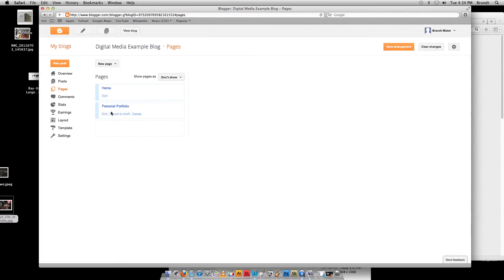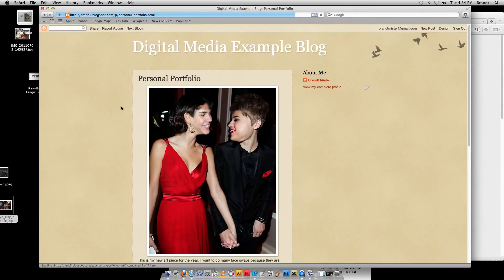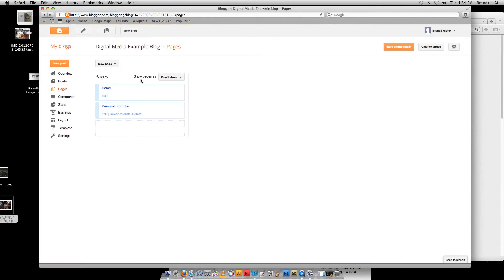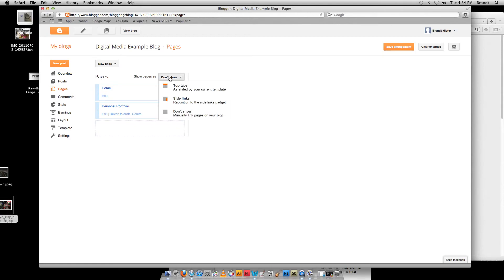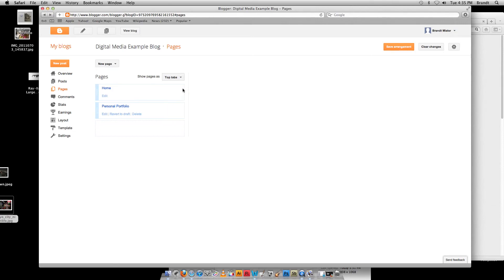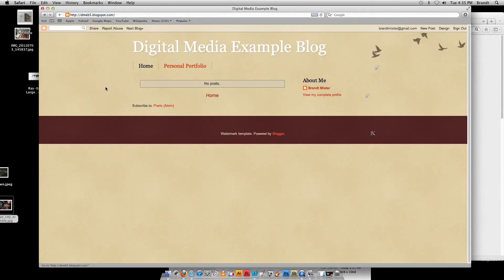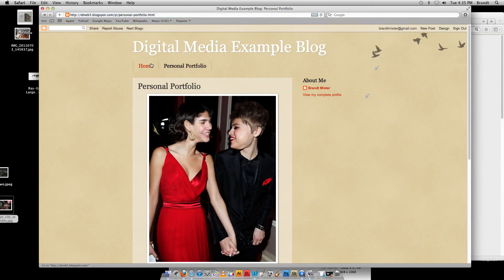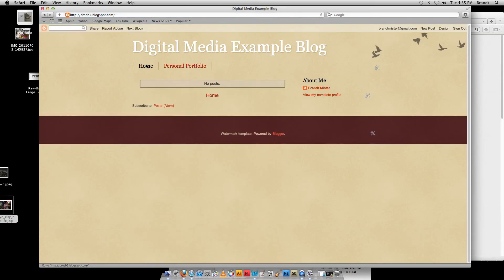And now Personal Portfolio, if I go on there, is actually online, ready to go. So I click back now. And what I want to do is I can go through back to Show Pages As. And I can choose this as Top Tabs or Side Links. And Top Tabs makes this look more like a regular web page. It's pretty nice. So click Top Tabs, click Save Arrangement. And now when we click on our Home Page, you can see I've got my top tabs here where I can click from Personal Portfolio back to Home.